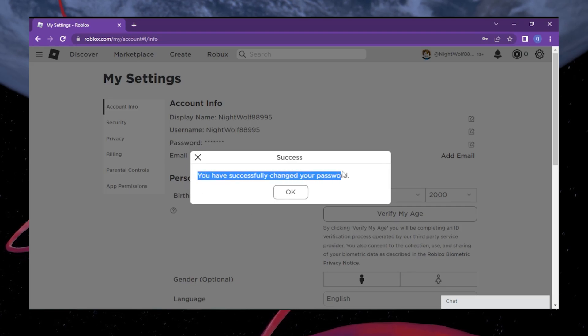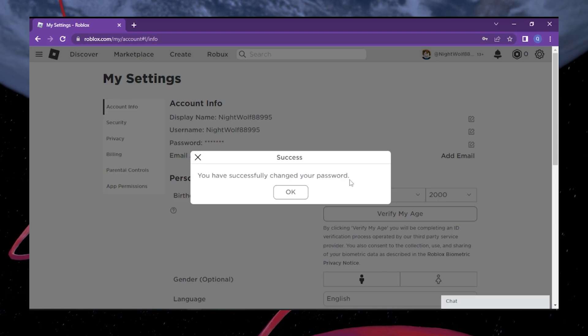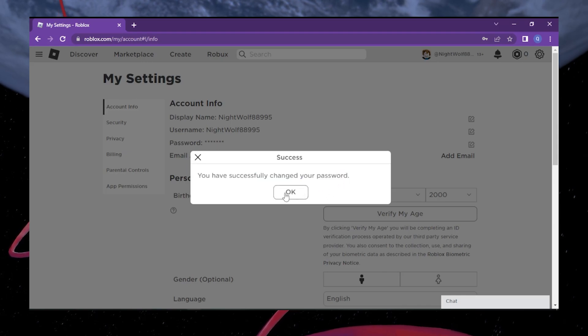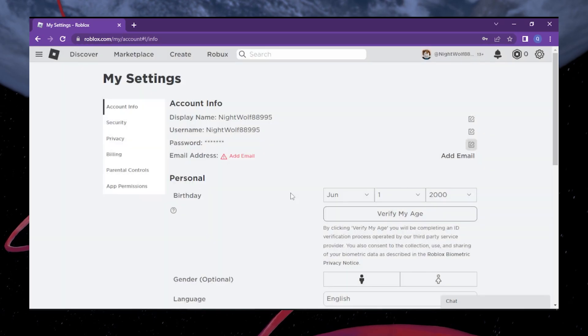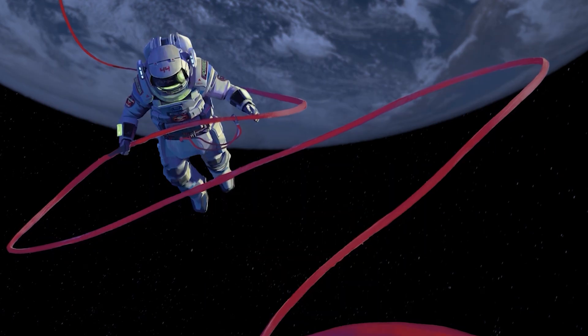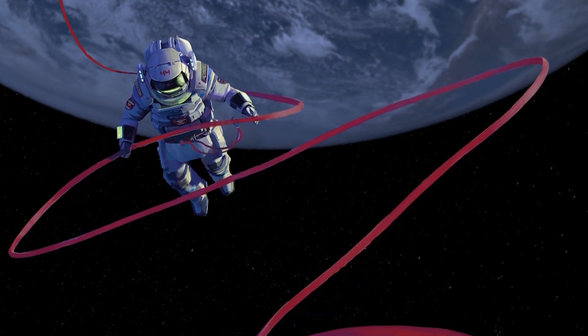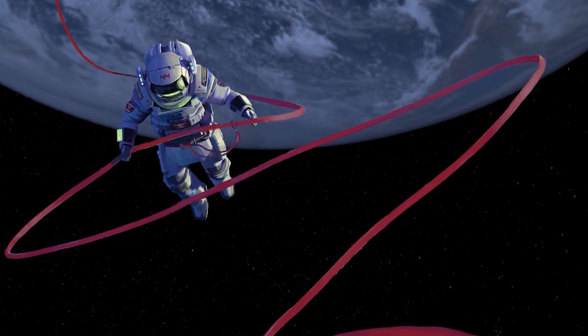After updating your password, Roblox will display a confirmation message to let you know that the change was successful. Take a moment to read the message and ensure that your new password has been changed.